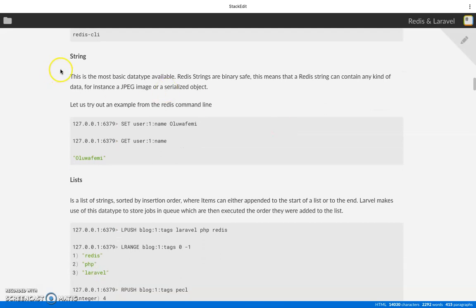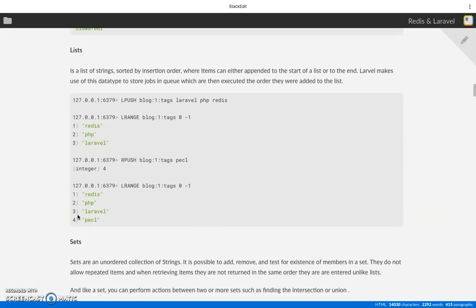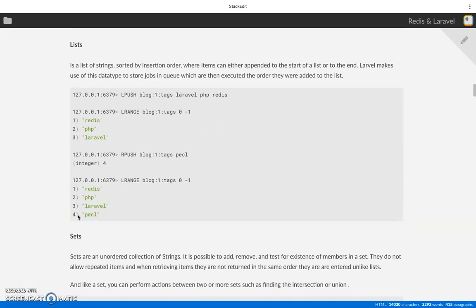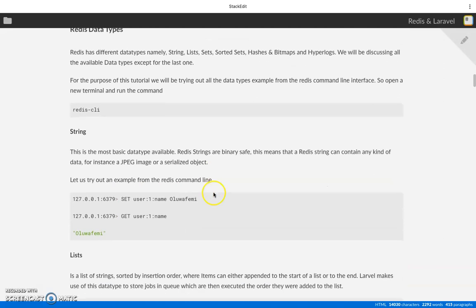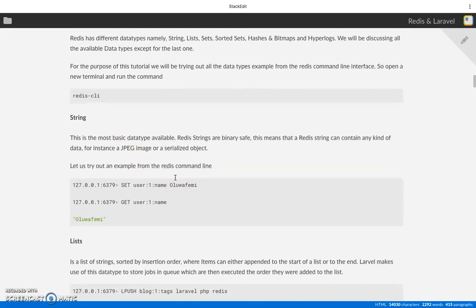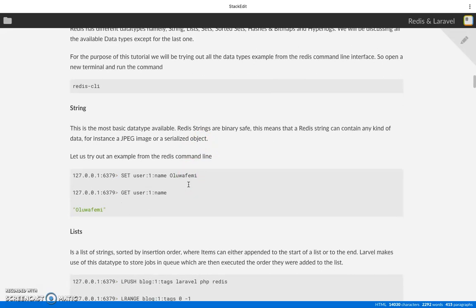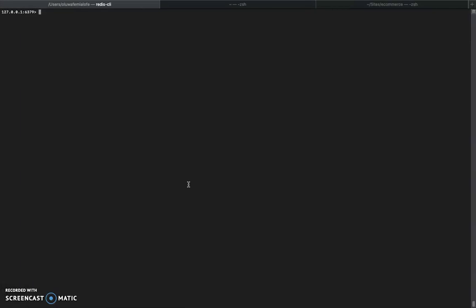The first one we'll be discussing is strings — the most basic data type available in Redis. Strings store everything: even a list is a list of strings, a hash map is an object of strings, and sets are collections of strings. Everything is stored as a string, so things like JPEG images or serialized objects can be stored in Redis and will just be regarded as strings.